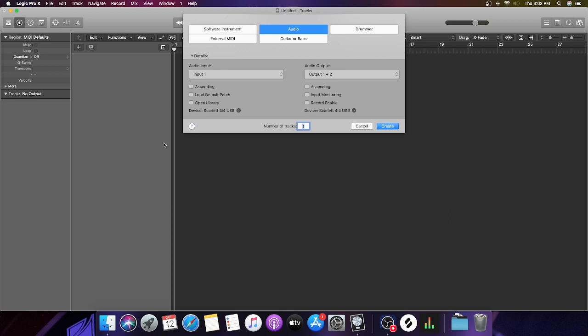That can be time consuming, it can freeze up, and it's just not an efficient way to run your loops. In Logic, you're basically going to go to File, hit New, and open up a new session.